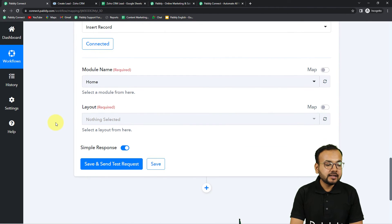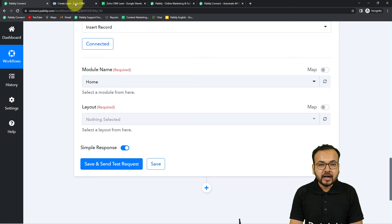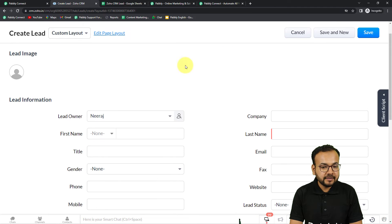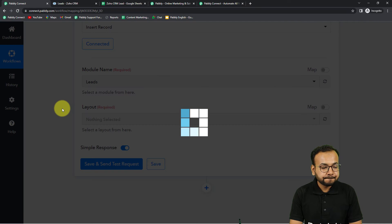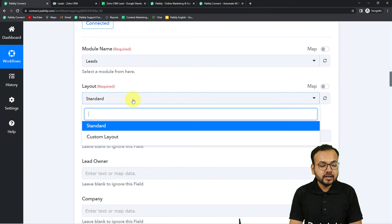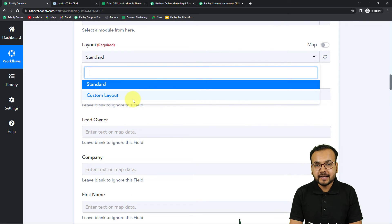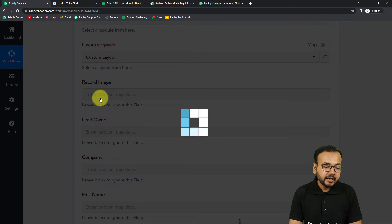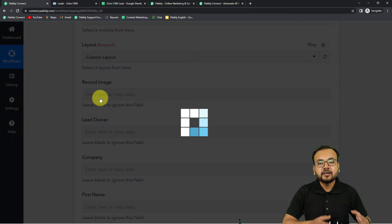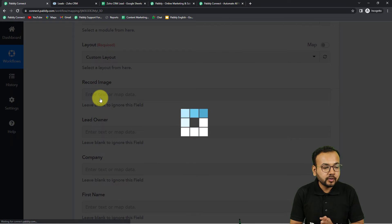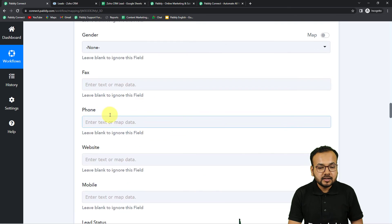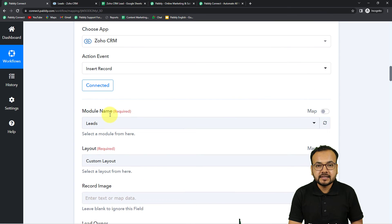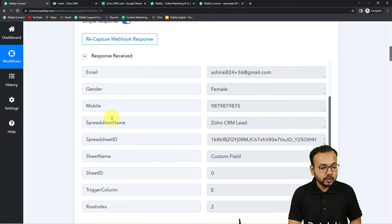Now it is asking for the Module Name. I want to add data in the Leads module, so select 'Leads' from here. Then it asks for the Layout — I want to enter data in the Custom Layout, so I'm selecting 'Custom Layout'. It will now show all the fields available in the Custom Layout section of your Leads module, and we can start mapping the test data labels received from the first step.